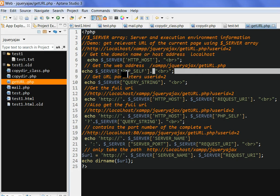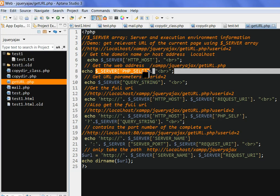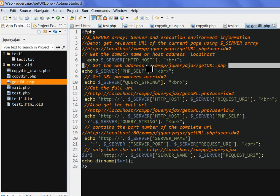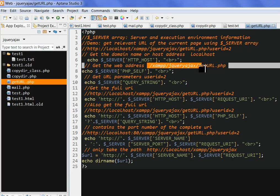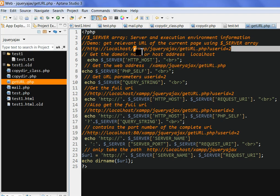Another very important one is PHP_SELF in the server array. In PHP_SELF, we often use this in HTML forms to run form posts. If we echo this one, this is the web address: /xampp/jqueryajax/getURL.php, mainly this one, this part.